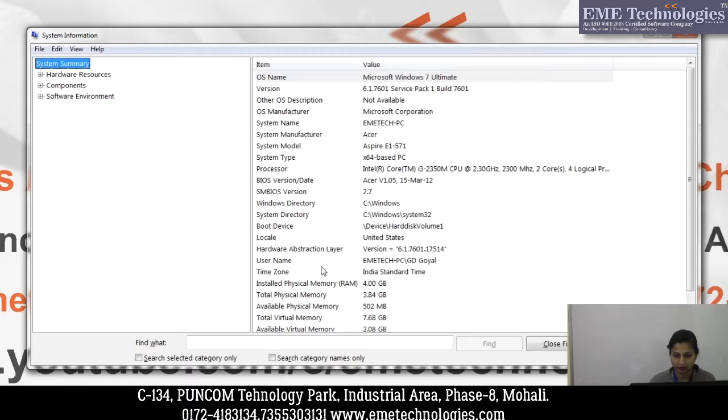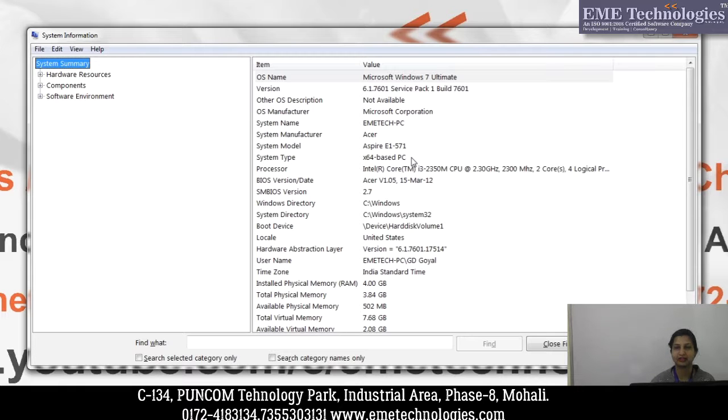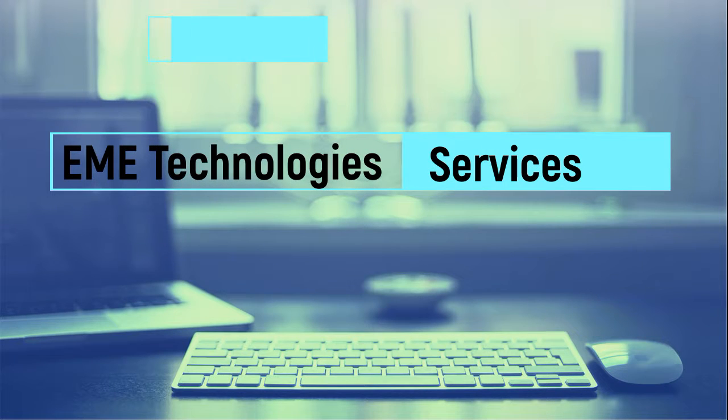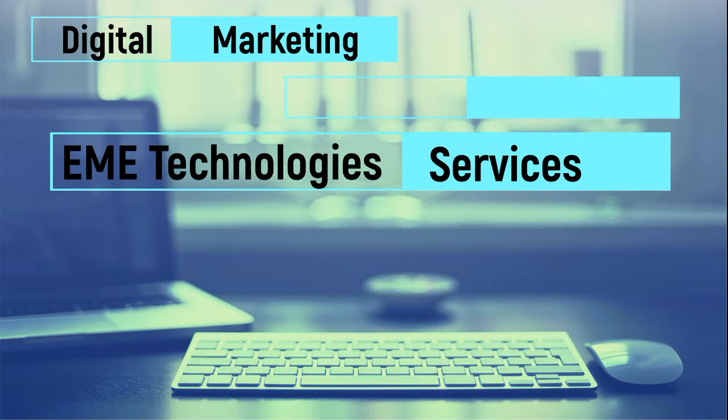You can also find details like the username and all memory-related and user information — complete system information is available here. That's it about the hidden tools in Windows. I hope you liked the video. Let us know how you found the video session; if you have any inquiry, do write in the comment section. Thank you so much for watching.